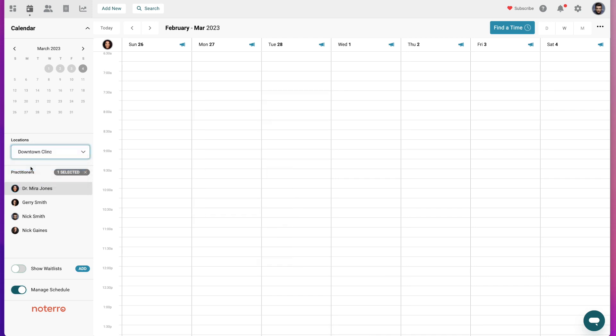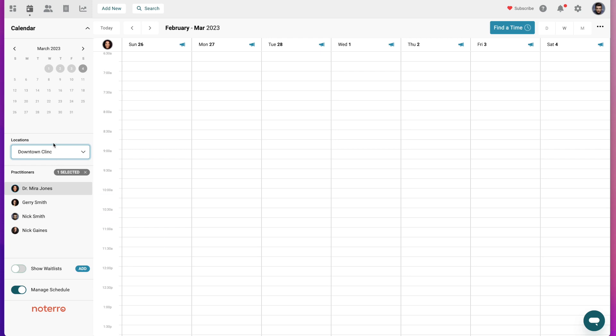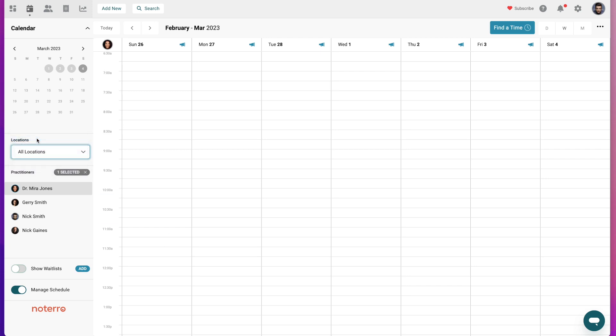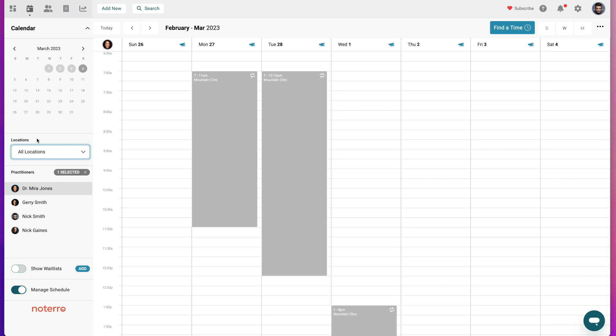You can see now that the available time looks like it's disappeared, but I'm only displaying the downtown clinic. I'm going to leave it at all locations for now because I can also select what location I'm in when I add an availability. So let's go ahead.